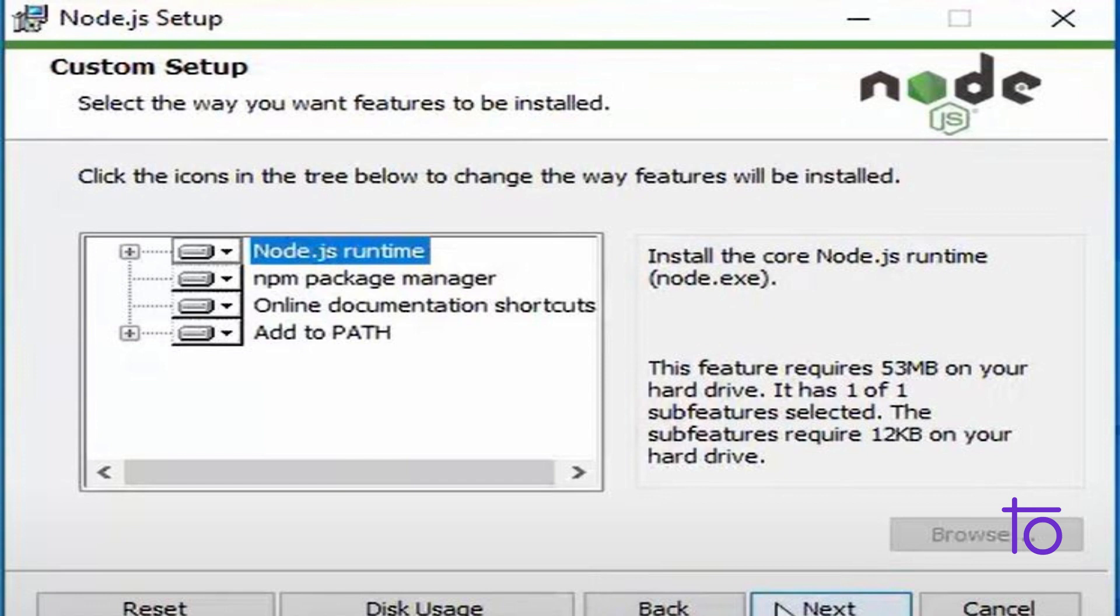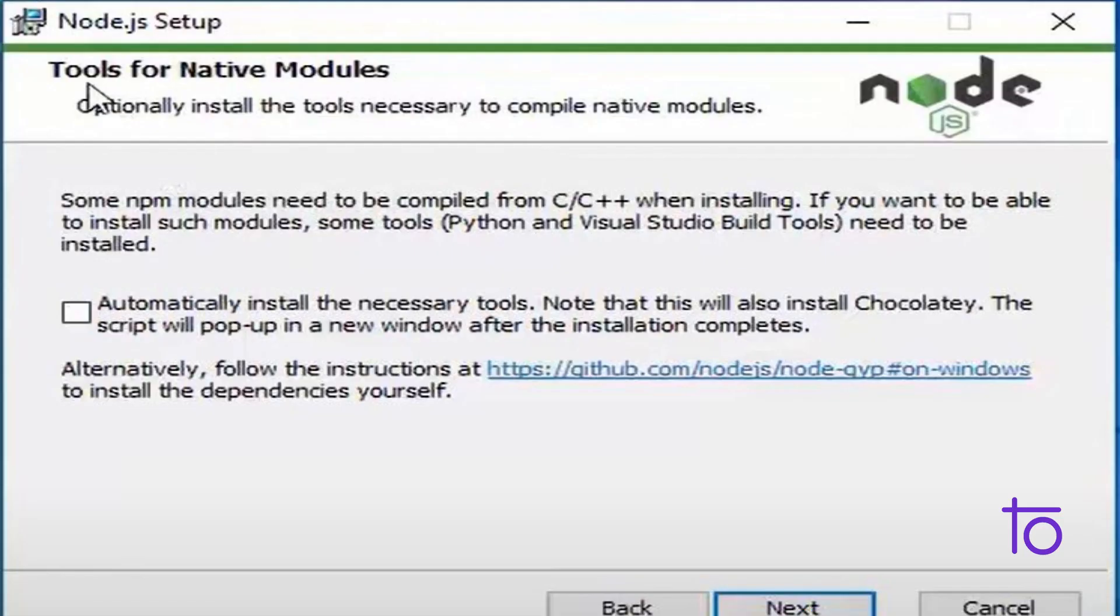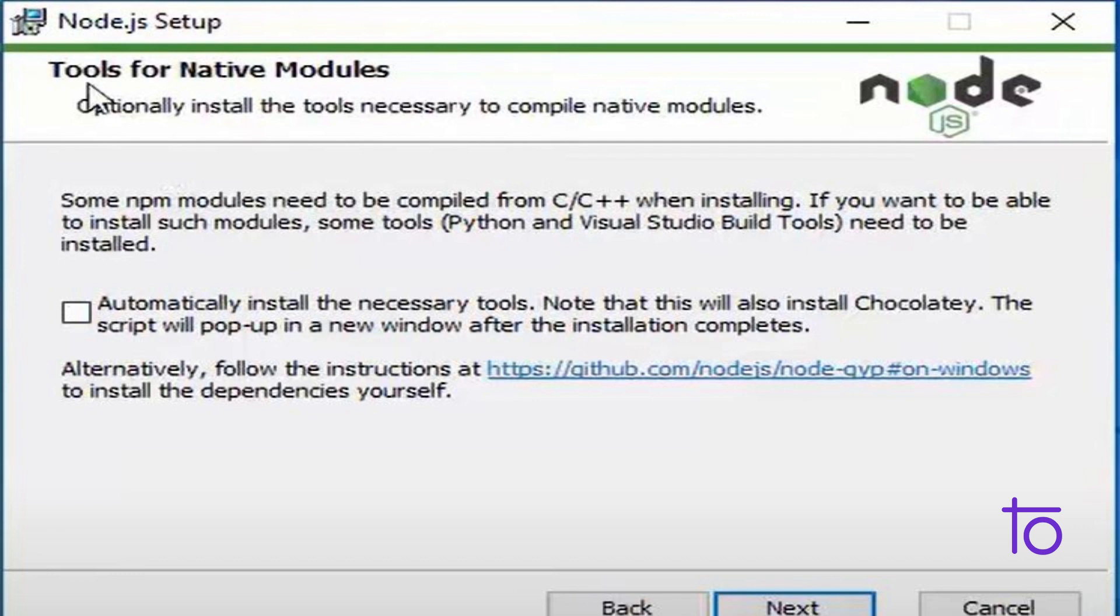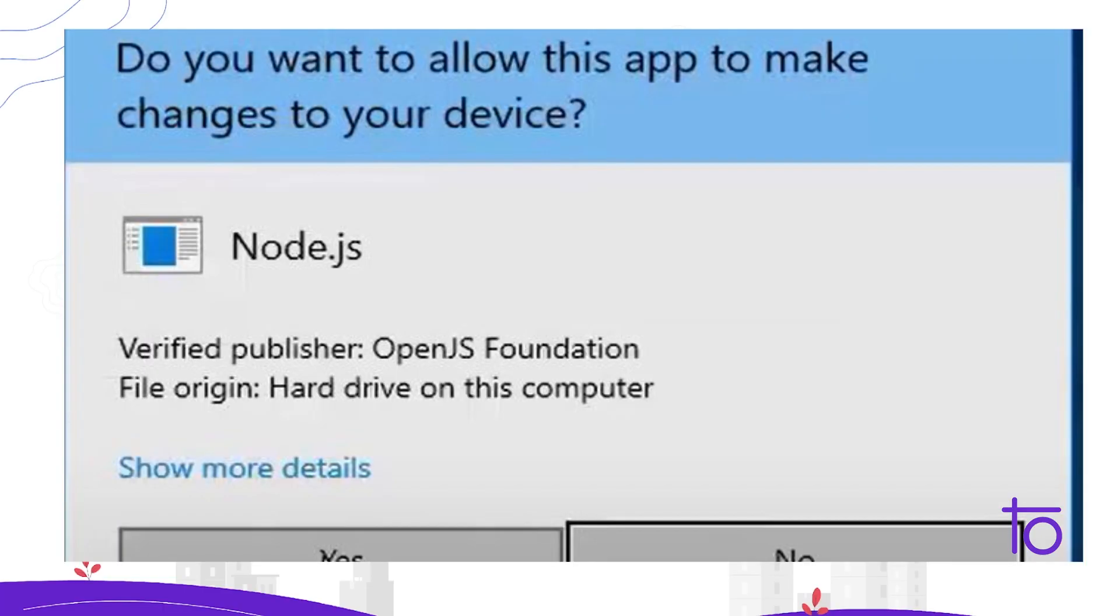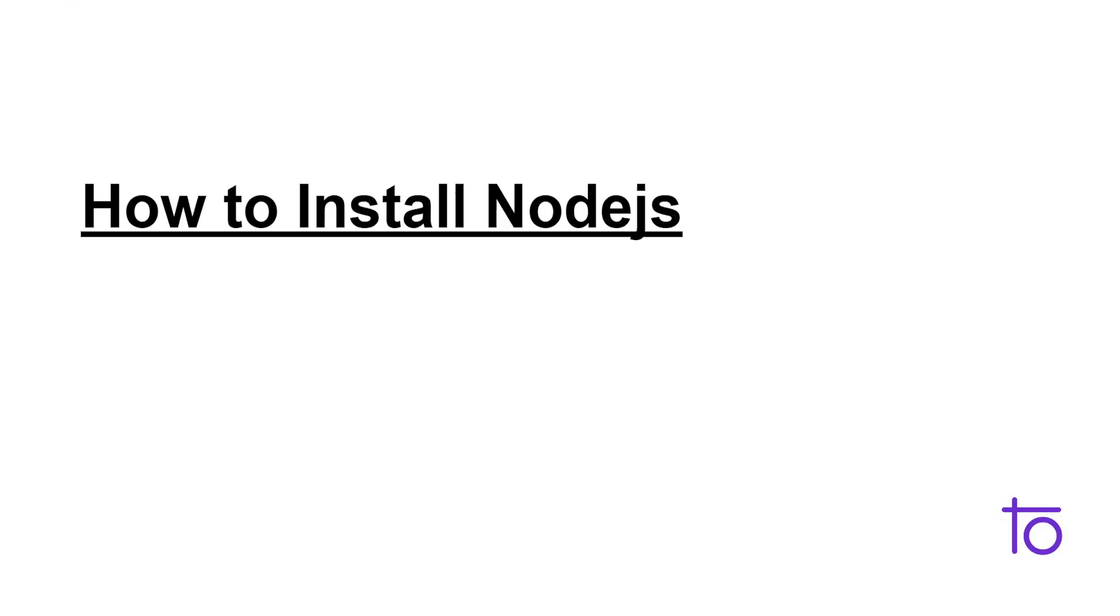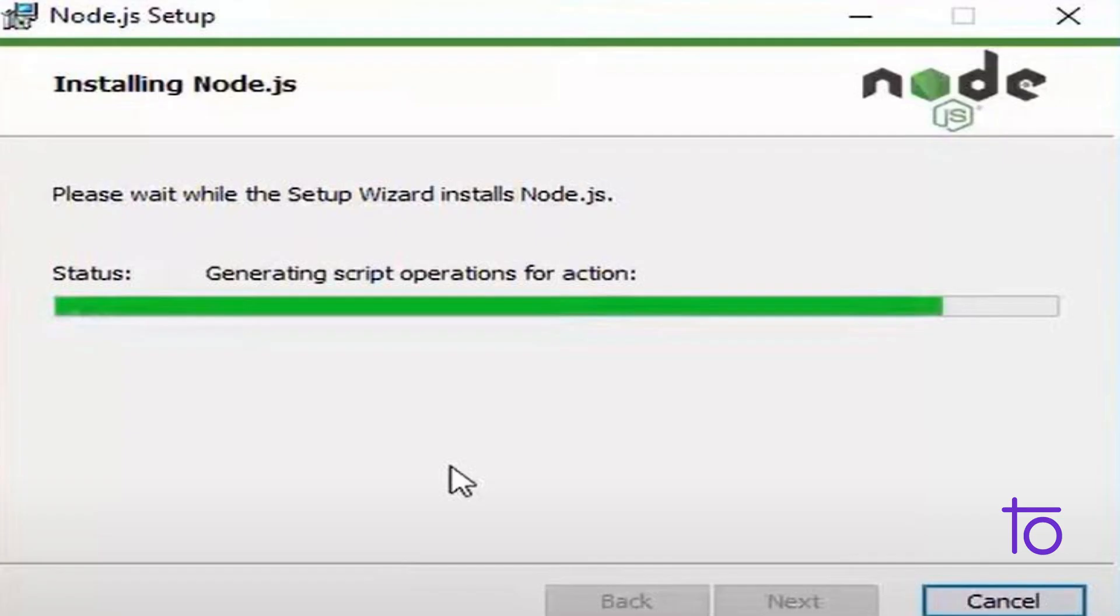You will be getting this custom setup page. Just click on next, just don't do anything over this. And on this particular page, whenever you come, you just need to click on this button that is on the left side, which is automatically install the necessary tools. So it will install some chocolatey kind, it is some kind of prompt as well.